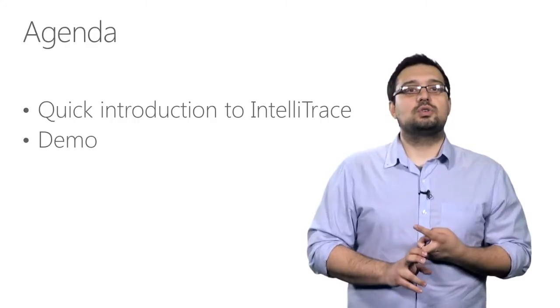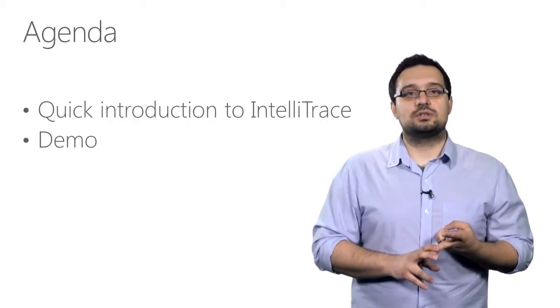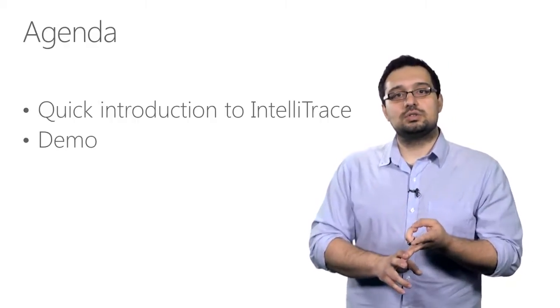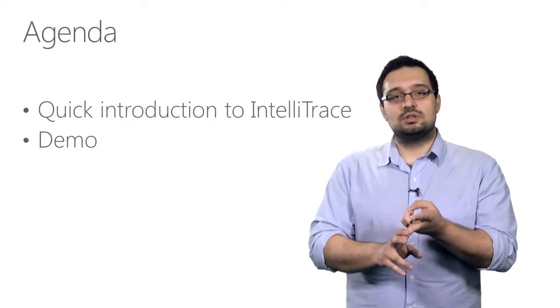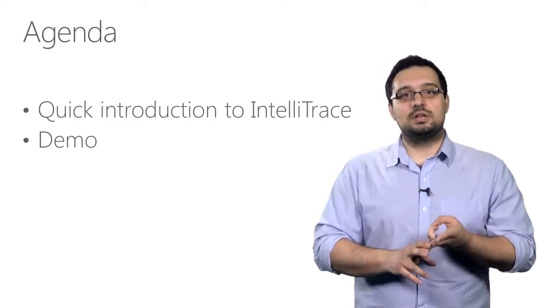Then, I'm going to show you IntelliTrace in action, as you watch me use it to solve a real bug.